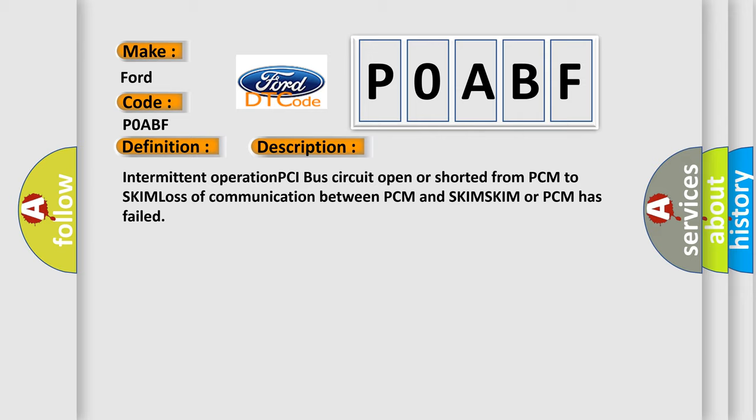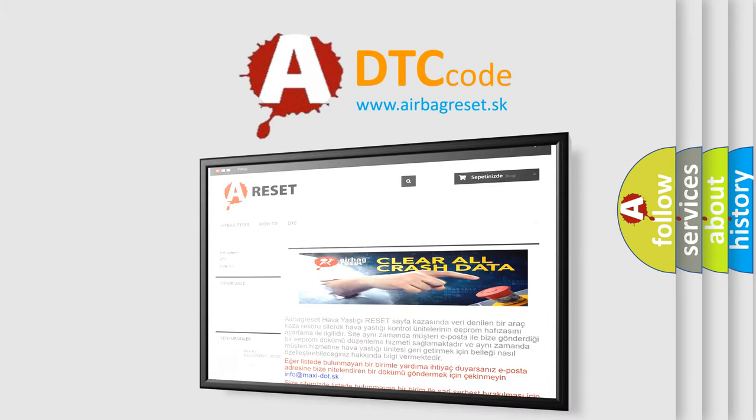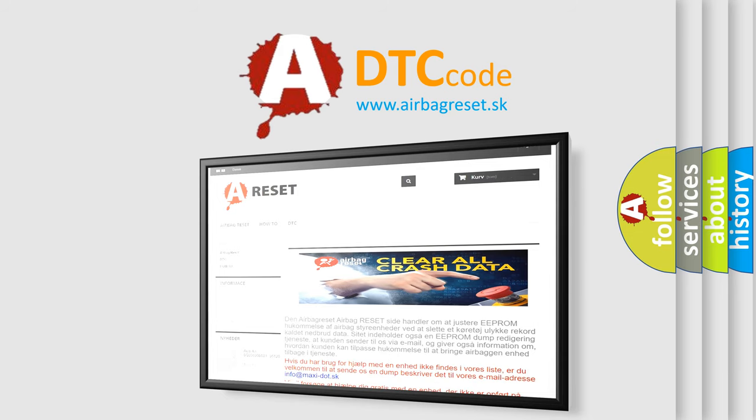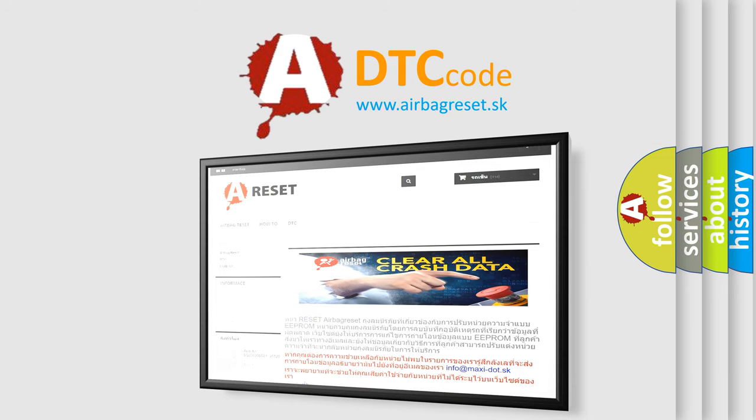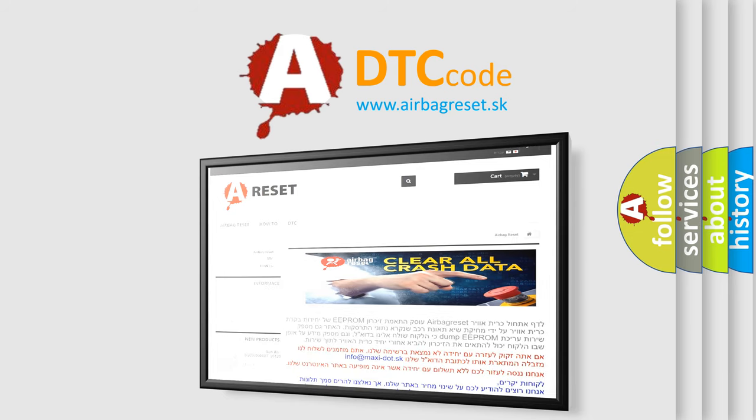The airbag reset website aims to provide information in 52 languages. Thank you for your attention and stay tuned for the next video.